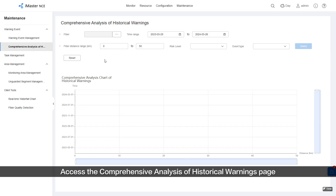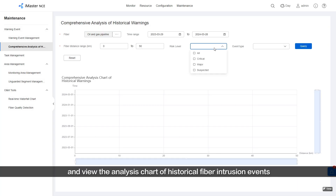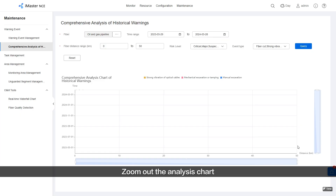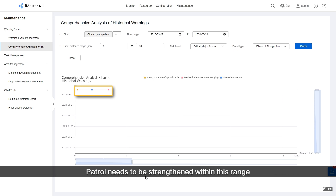Access the Comprehensive Analysis of Historical Warnings page and view the analysis chart of historical fiber intrusion events. Zoom out of the analysis chart. Many intrusion events are displayed at a distance of 0 to 3 kilometers away from the fiber, indicating that patrol needs to be strengthened within this range.